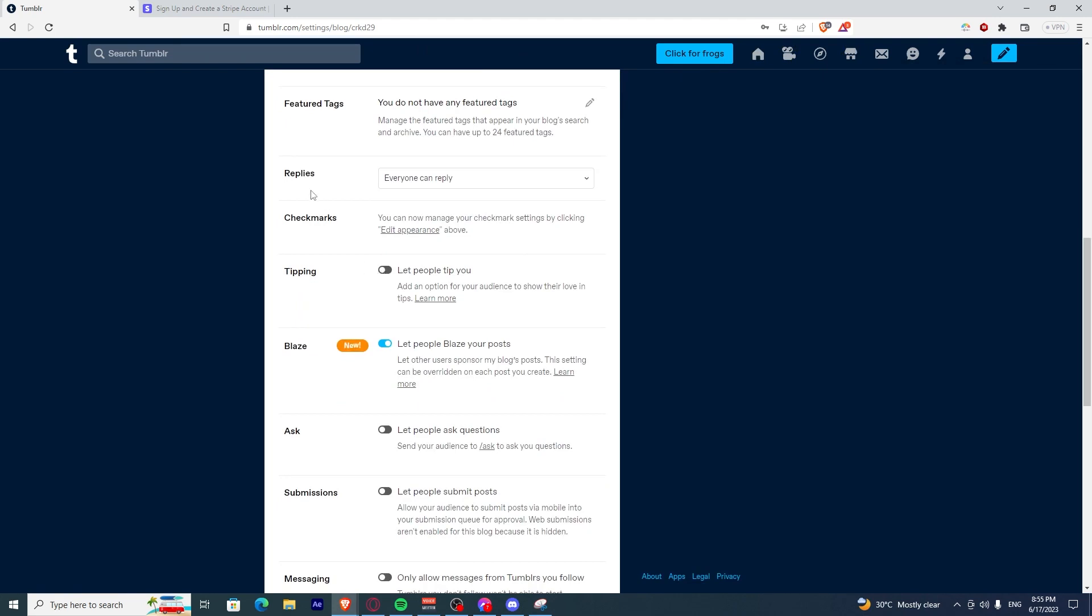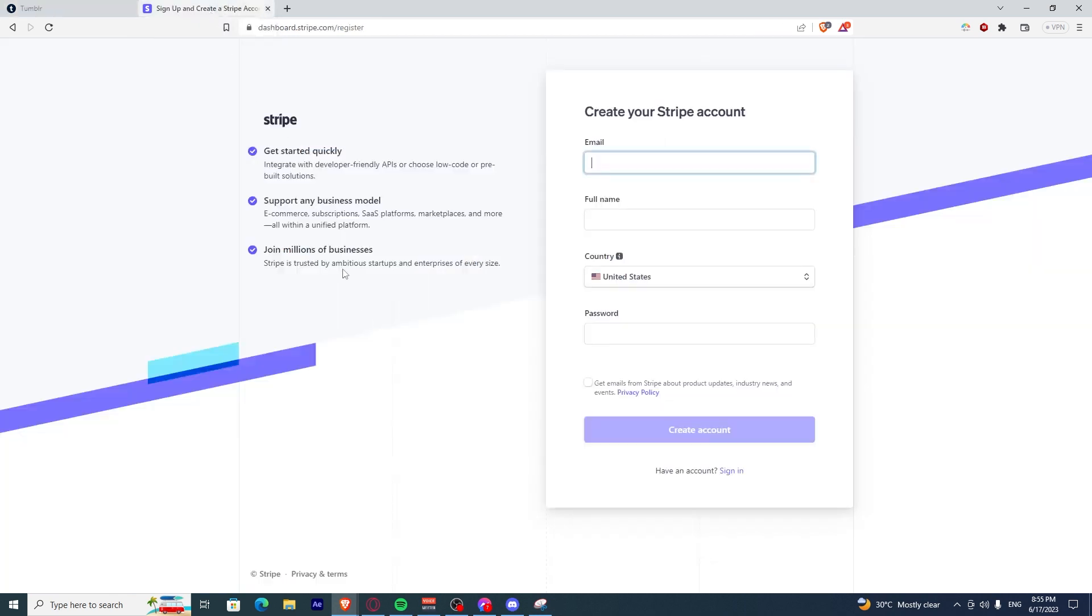Before doing that, you have to sign up to a Stripe account. So how do you sign up?